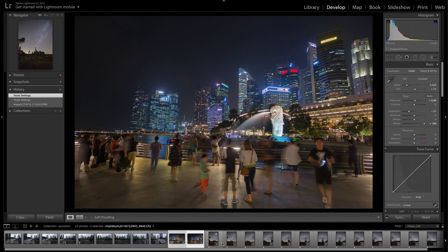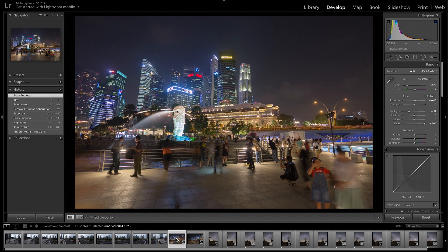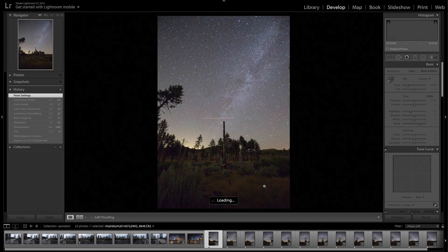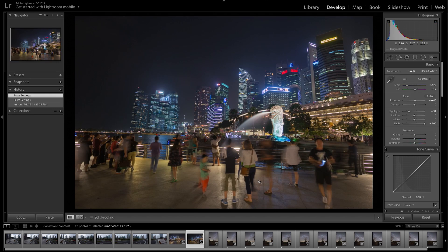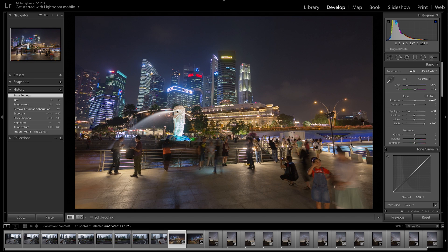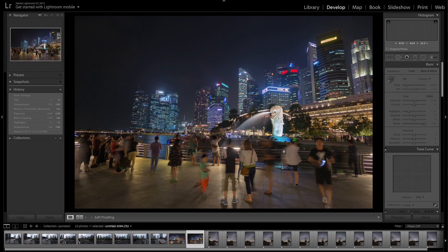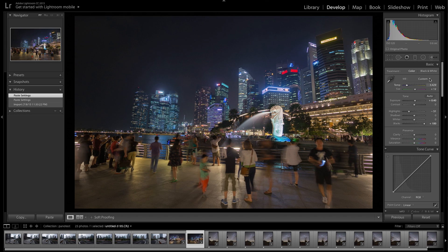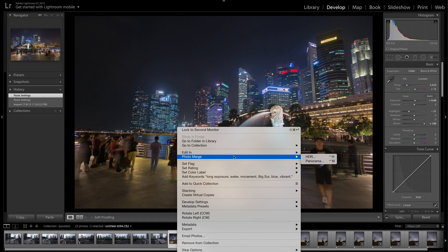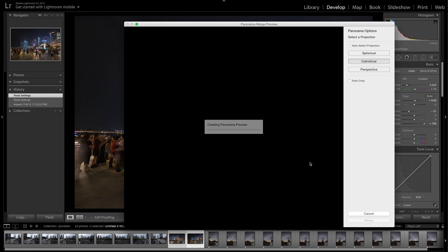I have three examples here. The first example is taken in Singapore and it's just two photos that make up a wide angle frame. I'm going to select both photos — these are both raw and I haven't corrected the horizon at all. This one's a little bit more straight and this one's off angle. I'll select them both, right click, Photo Merge, and then Panorama.